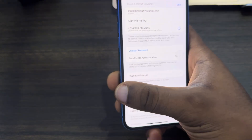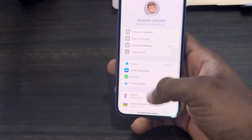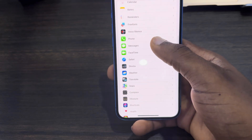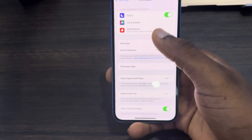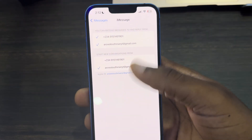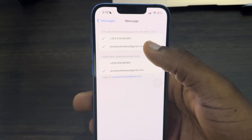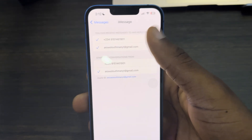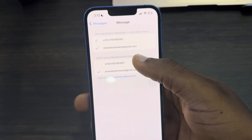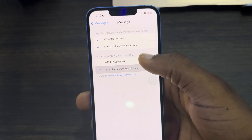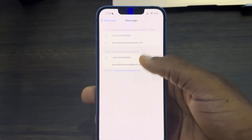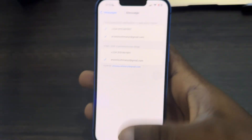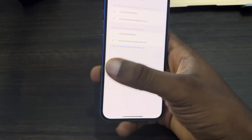Just enter the number, verify it, and you'll be able to switch it right here in your Messages. Come to Messages, click on Send and Receive, and you'll be able to switch it right here. You can select it to receive messages and reply from, and if you want to start a new conversation you can switch it like this — very easy and straightforward.